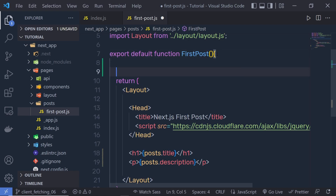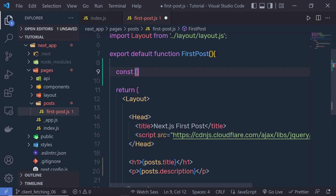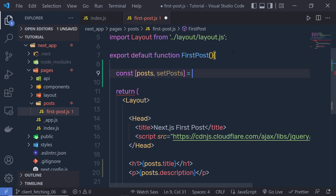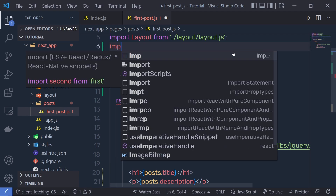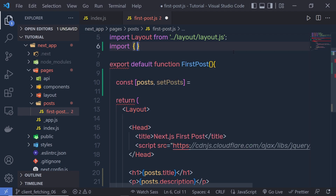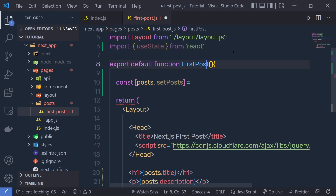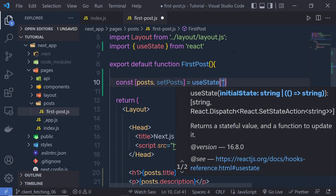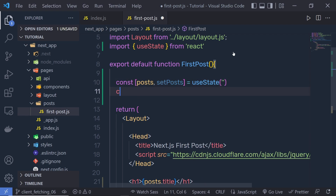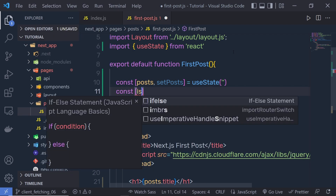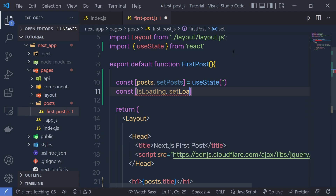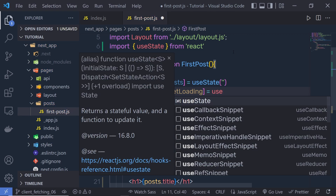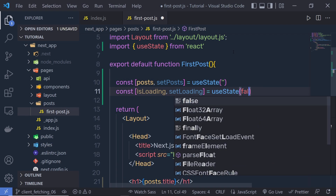So at the top here, I'm simply going to say const, and in the array we pass post and setPost, equal to, and then I'm going to pass here the useState React hook. At the top we need to import that first, so I'm going to say import useState from React. The default value is null. Just outside of that, I'm going to create a constant variable isLoading and setLoading, equal to useState, which is going to be false.